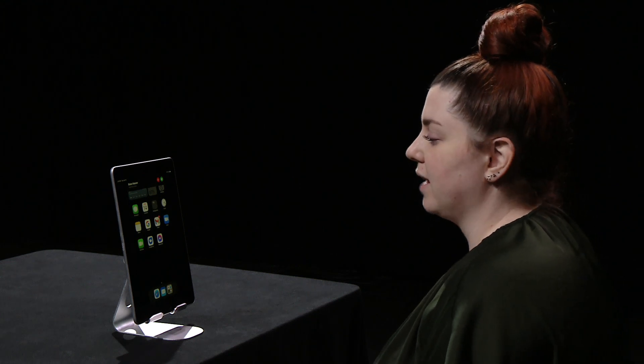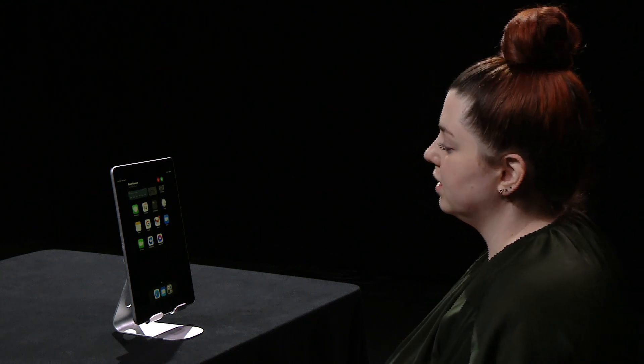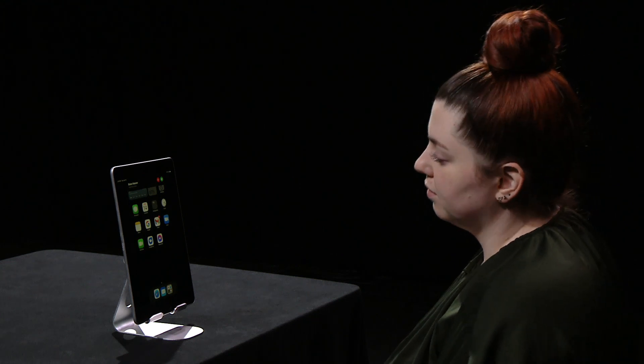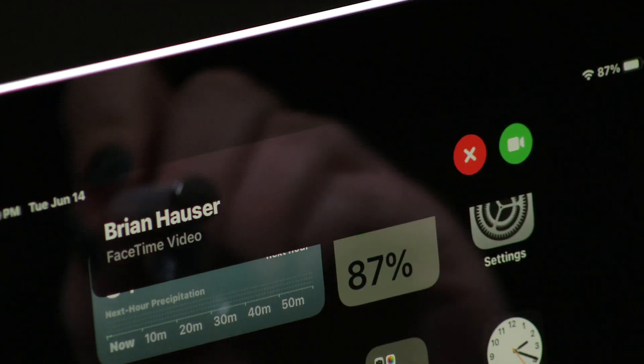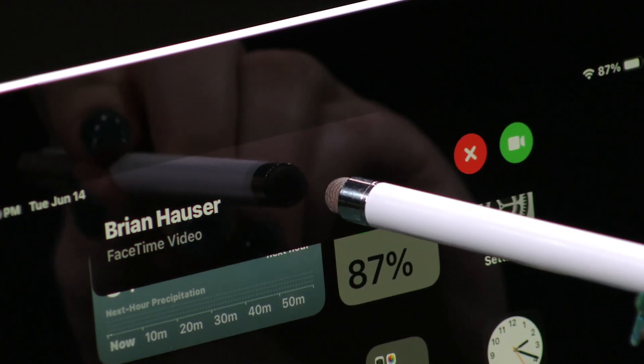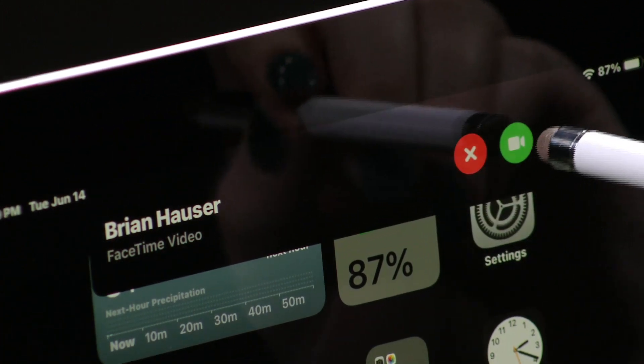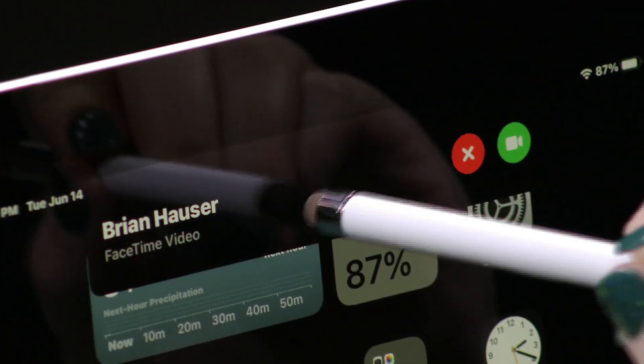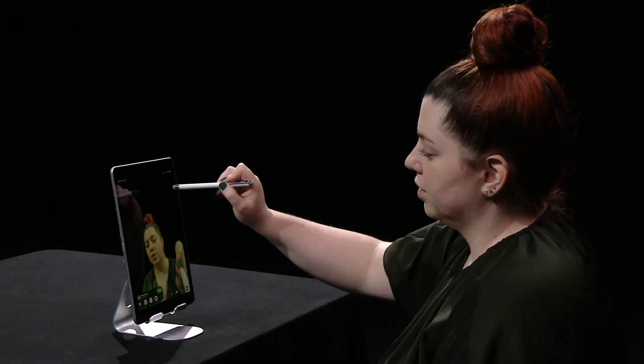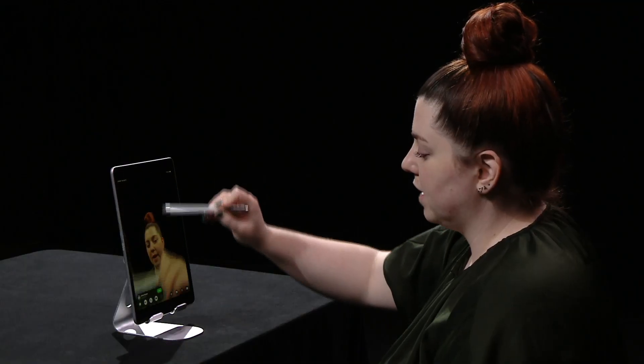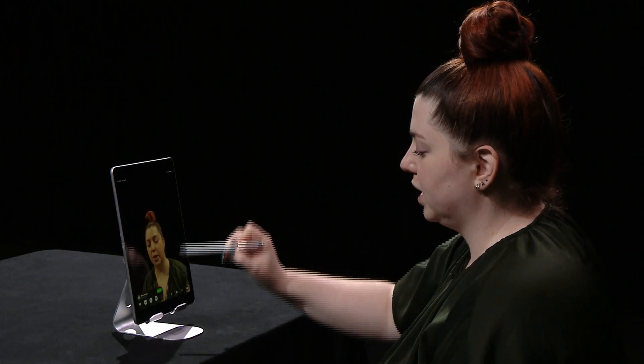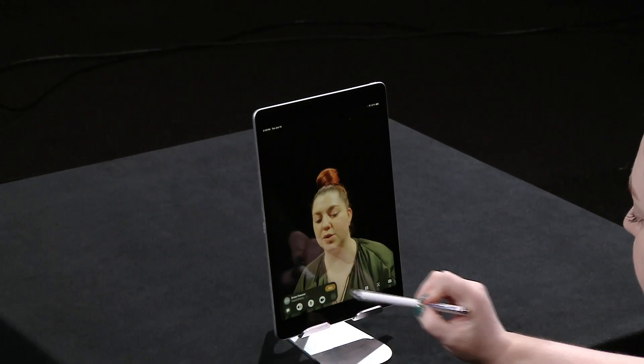This is what it looks like when someone is calling you. To answer the FaceTime call, you can either tap the green button or tap on that notification to open it and press join.